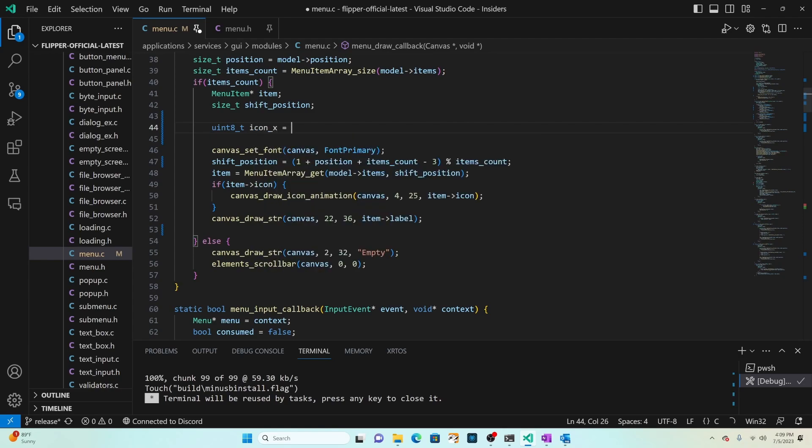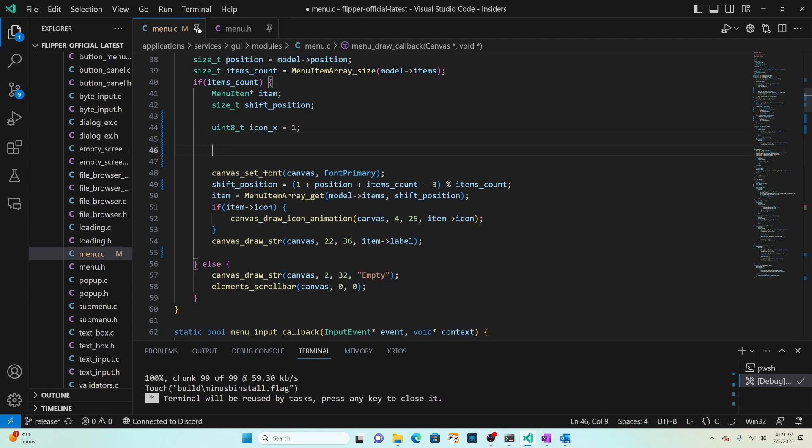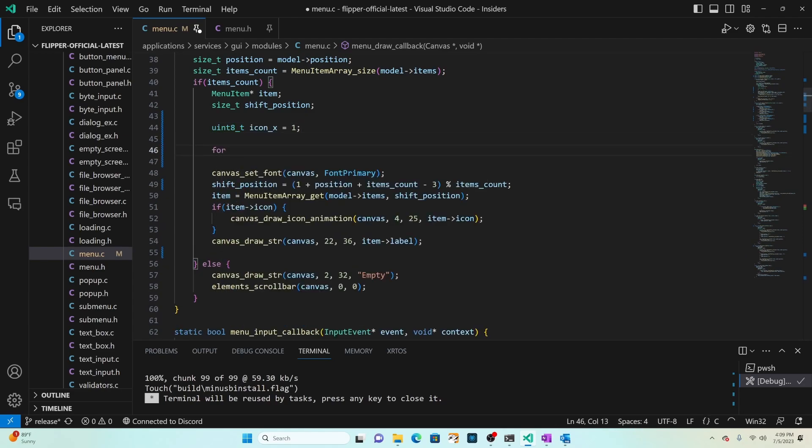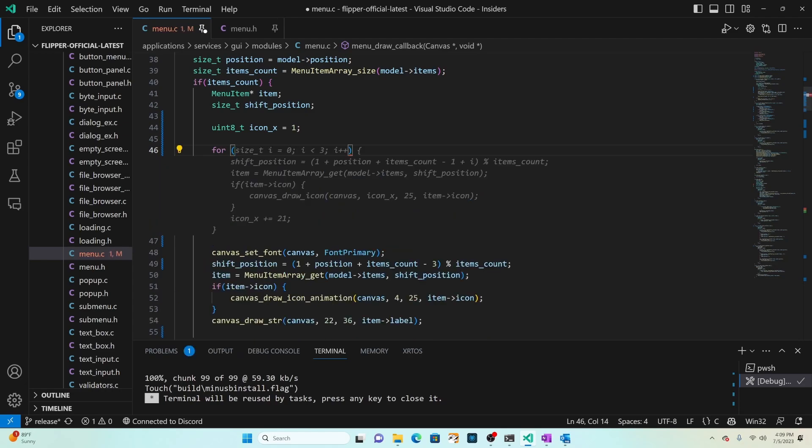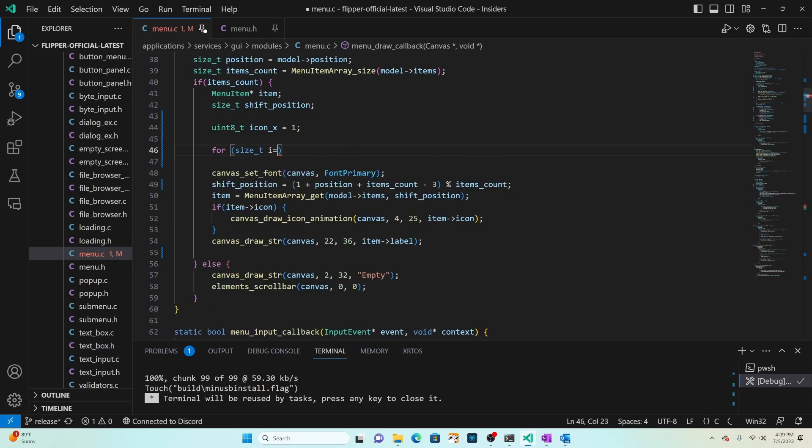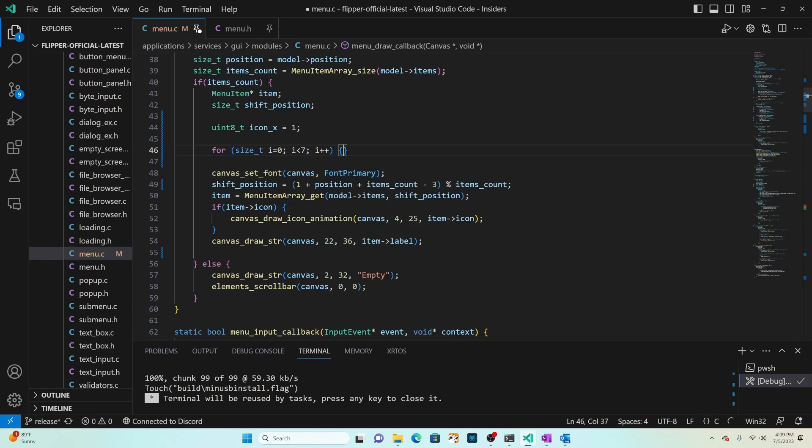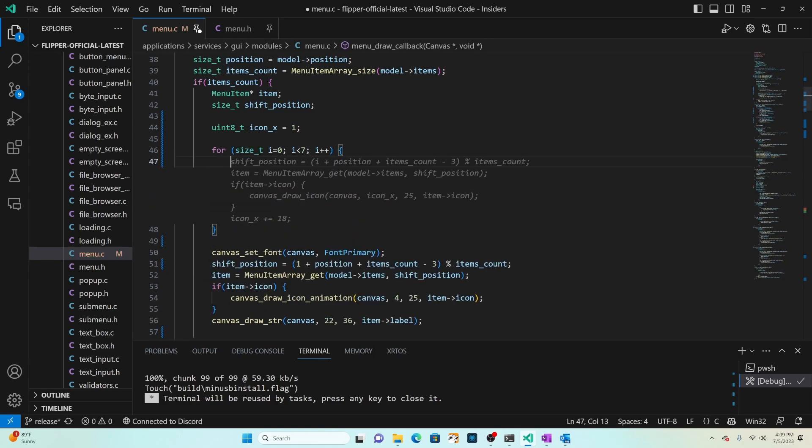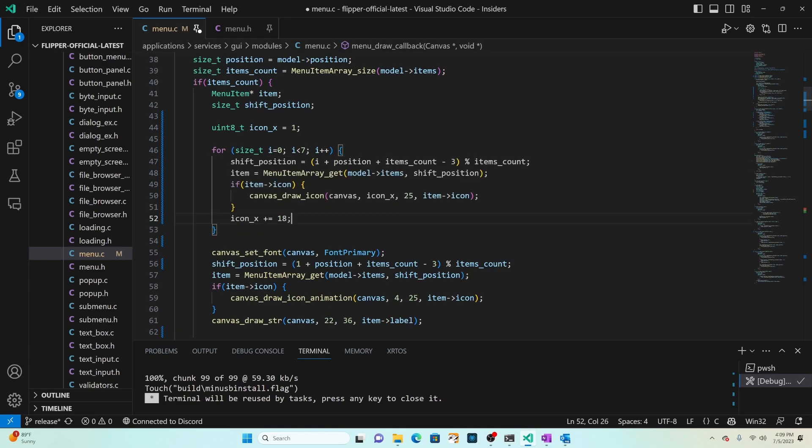Next we'll do a for loop and we'll say size_t as the size and then we'll say i equals zero, i is less than seven, i plus plus so i increments by one each time. I'll go ahead and accept the AI autocomplete, we can change it in a second.